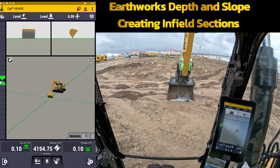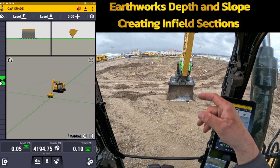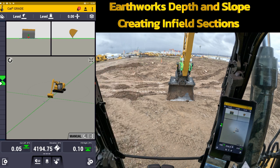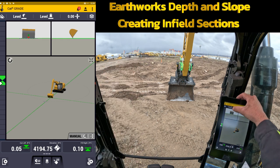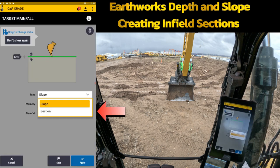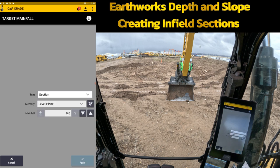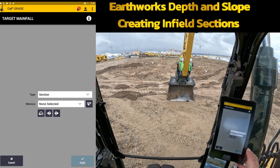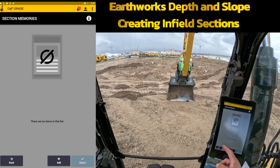So from this flat plane right here, let's say that out by that cone about 60 to 70 feet out in front of me, I need to dive at a four percent down to that and then climb back up out of that. That's where you would change your main fall to section instead of slope. From here on section you can see there are no memories, nothing's made yet. This black box right here, we're going to touch this — no items in here — we're going to add one.